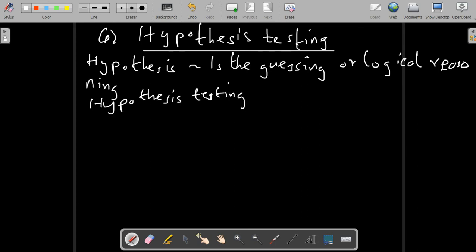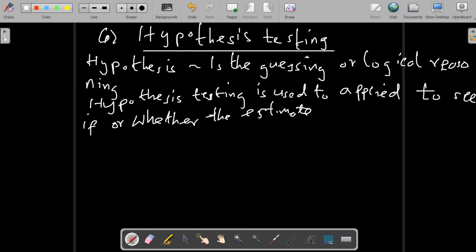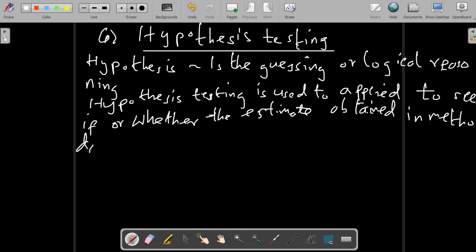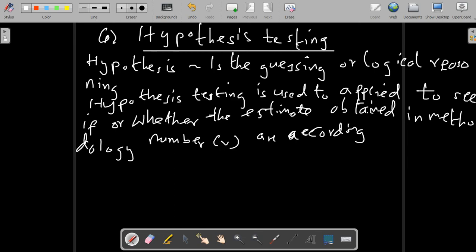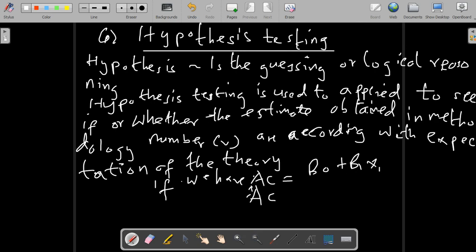Now let's come to another methodology: hypothesis testing. Hypothesis testing is a process we use to test a guess for a logical reason. It is used to see whether the estimates obtained in the previous methodology accord with the expectations of the theory already tested. For example, applying the Keynesian condition that when income increases, consumption increases, we expect the marginal propensity to consume (β₁) to not be greater than one.